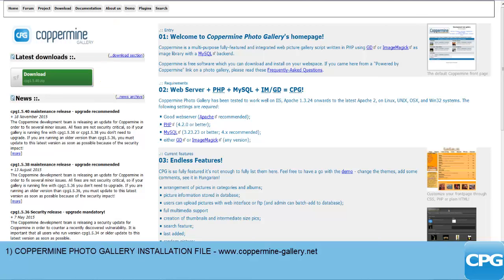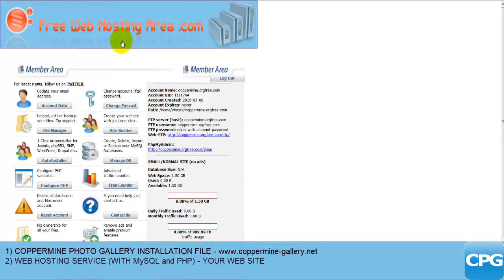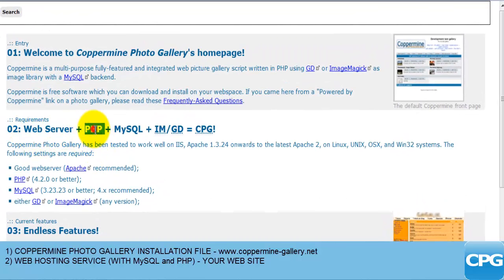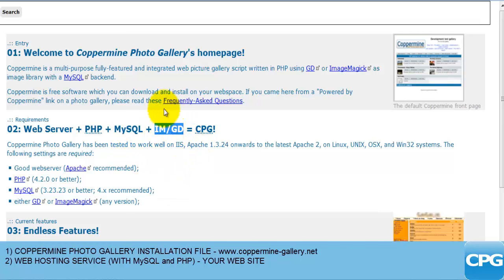The very second thing you need is the web page itself. I'm going to be using a free hosting domain for this particular project, but you can use your own hosting service as well — just make sure that you can create databases and that you have MySQL. Going back to the requirements: you need a web server, PHP, MySQL, and a couple of other things I'll discuss in a later tutorial. When you have all of this, you're going to get the Coppermine gallery.